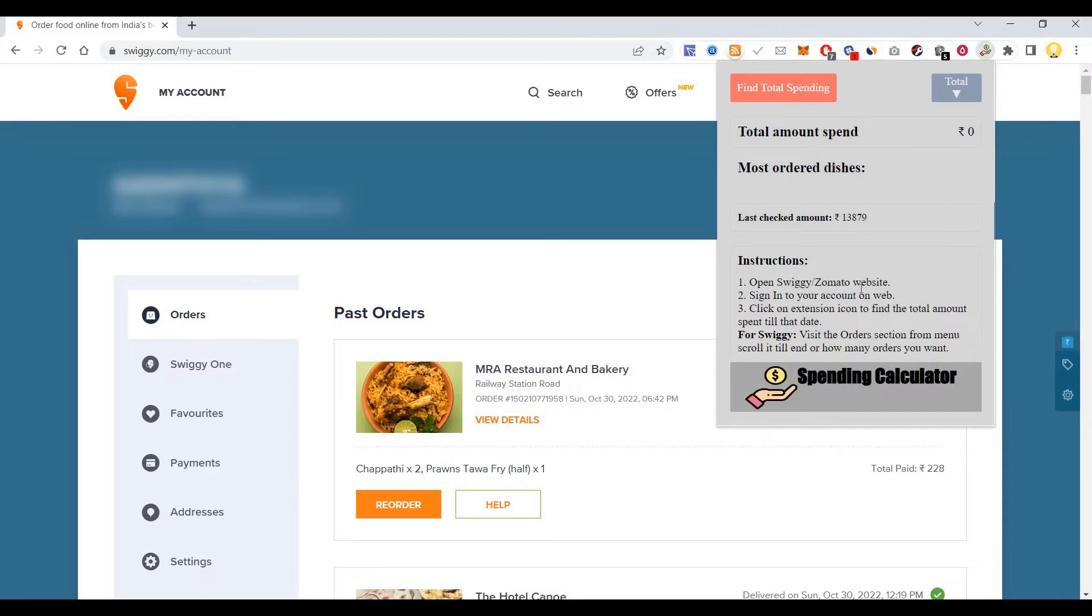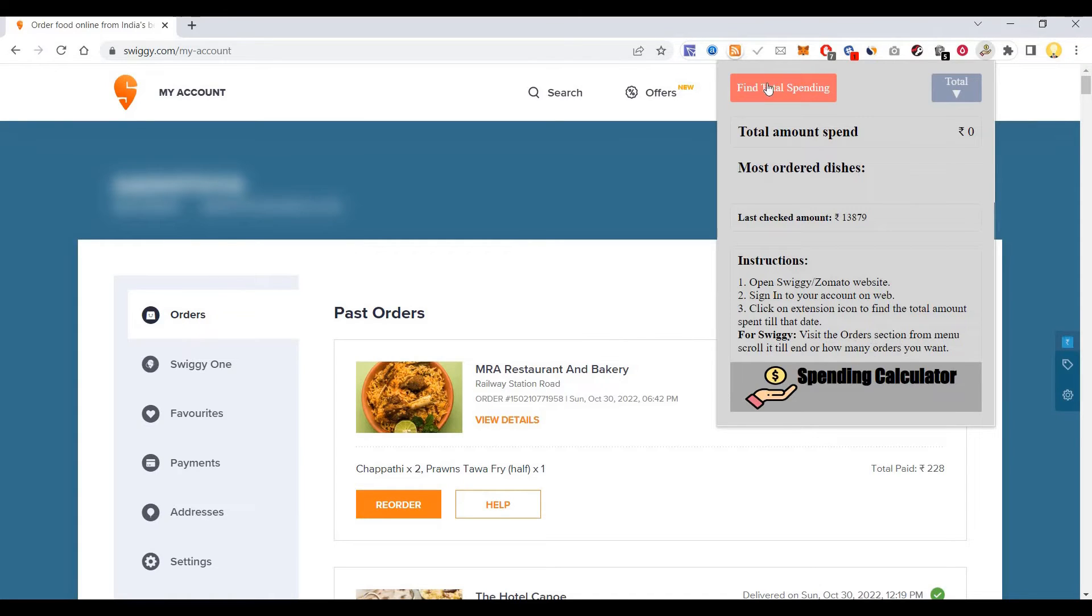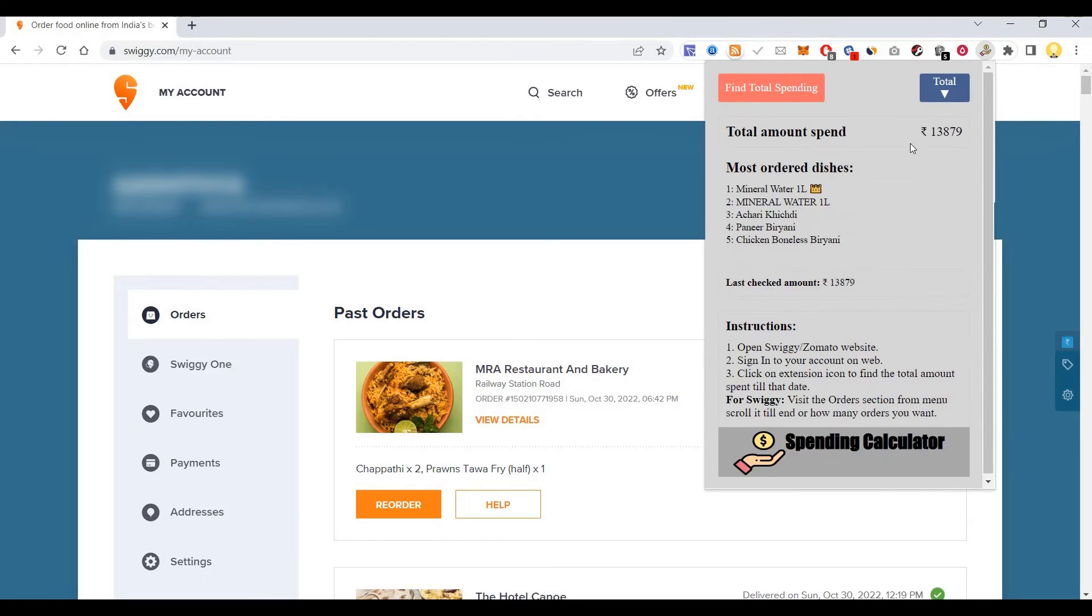If it is Swiggy or Zomato, sign into your web account and click on the extension icon. For Swiggy, visit the order section from menu, scroll till the end on how many orders you want, then click on find total spending.